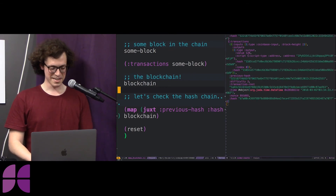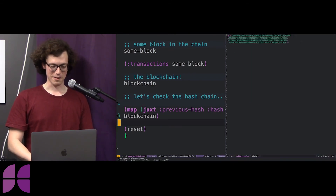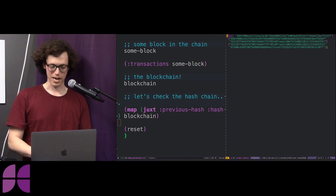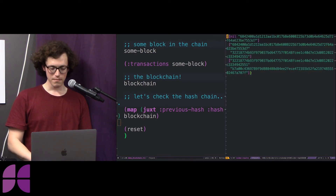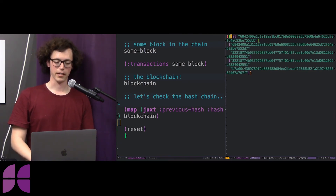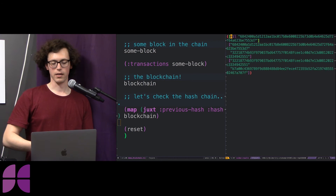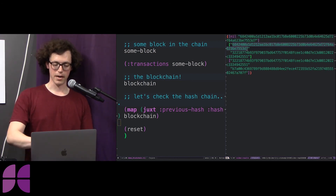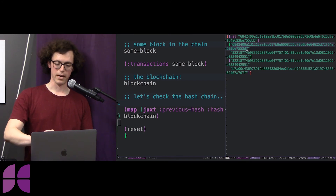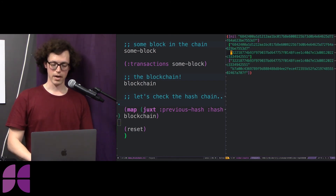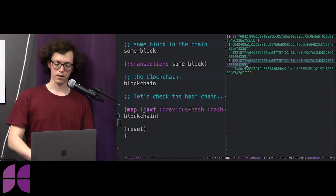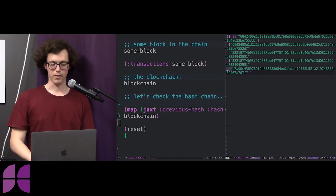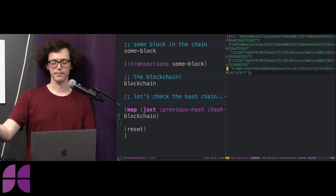Let's look at just the chain of hashes. The first entry is the genesis block — there's no previous hash but there is a block hash. Then the second block has that same hash pointing back to the genesis block, plus its own new hash. The third block points to the previous block with its own hash. And then the idea is you add another block at the end.